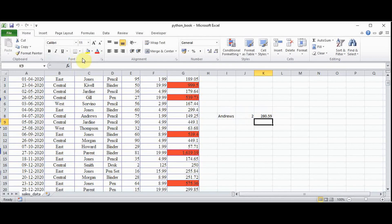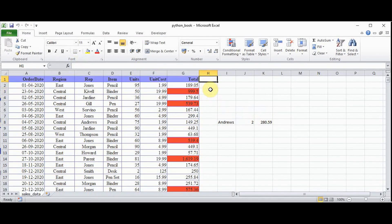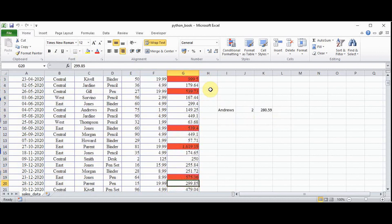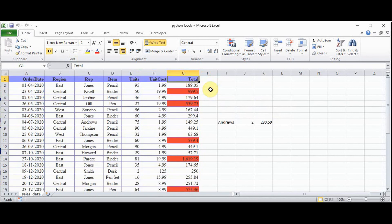When you open the file, we have got this conditional formatting — all the cells whose values are greater than 500 are highlighted with red color. So that's it for this tutorial. In the upcoming tutorials, let's see how to create charts and pivot tables in Excel using Python. Thanks for watching — if you like this video, kindly share and subscribe.